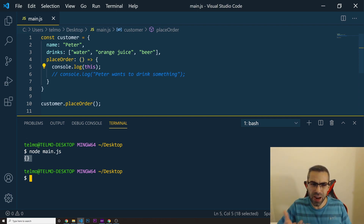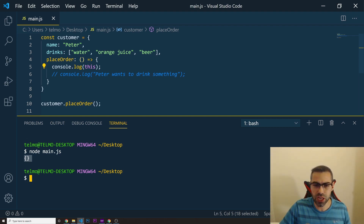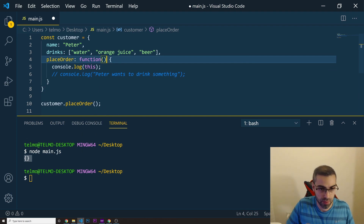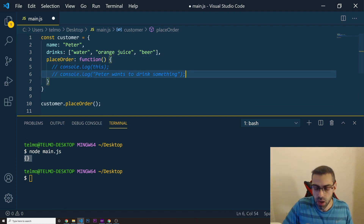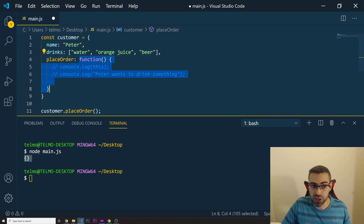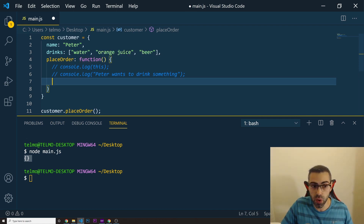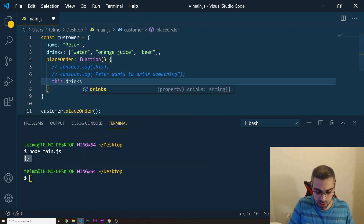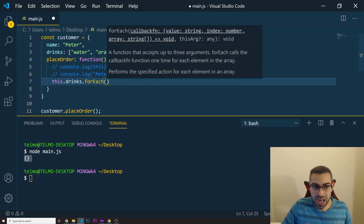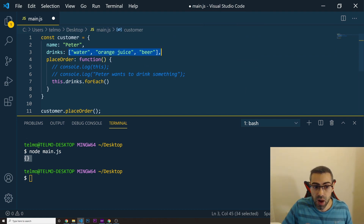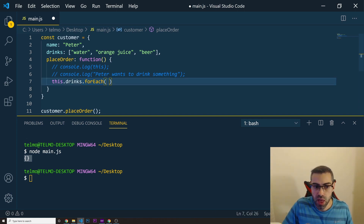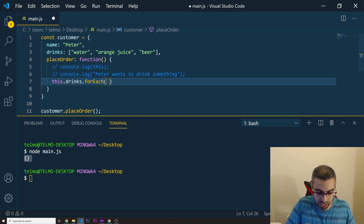So if the arrow function doesn't work in these situations, where should we use it? Let me convert this back into a regular function. Now that I'm using a regular function declaration, I can access the this keyword and all the properties of the object. I want to do this.drinks.forEach — accessing the drinks array — and use forEach to loop through each element.